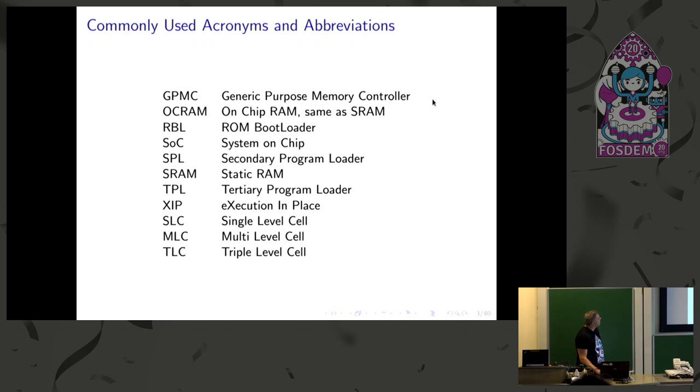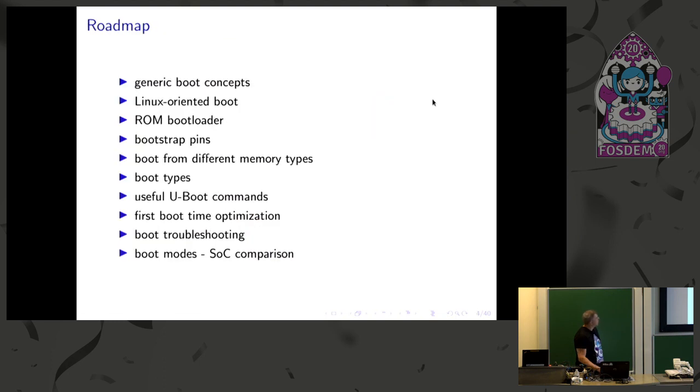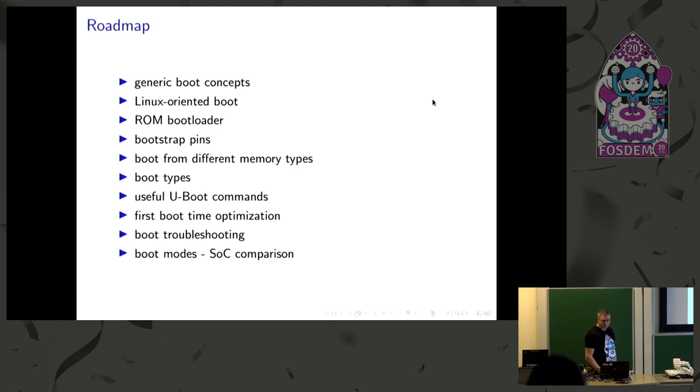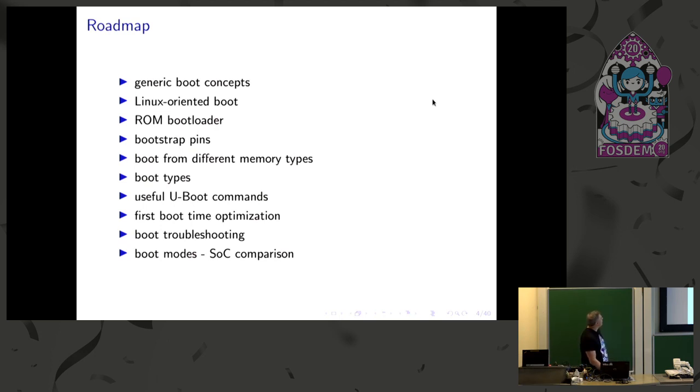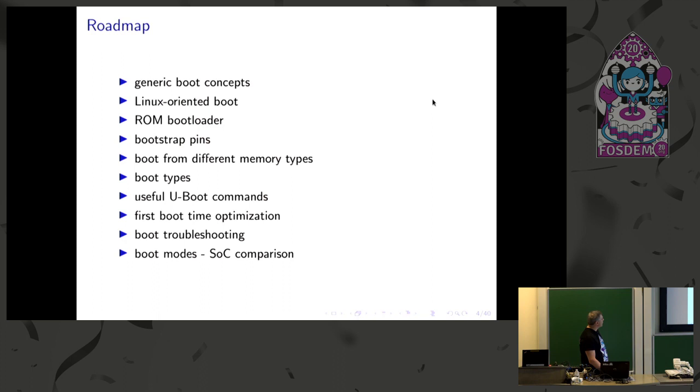So these are some abbreviations I will use. This is the roadmap I will try to keep, and it ranges from generic boot concepts through ROM bootloader and of course reaching also touching U-boot, and touching some hardware troubleshooting and things like that.